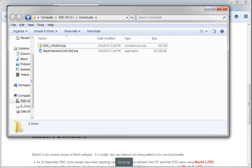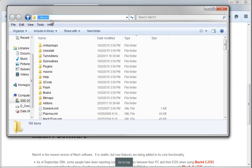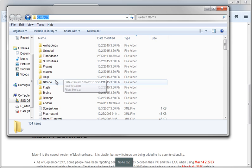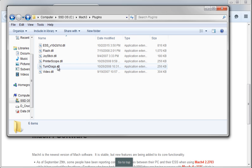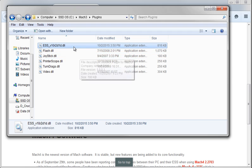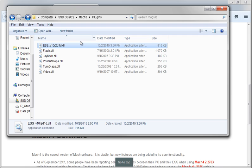Where did it go, you ask? Well, if we go into the C colon Mach 3 directory and we go to plugins, we can see that that M3P file extracted the DLL, put the DLL in here, and removed itself. So this is the actual plugin that we're using.